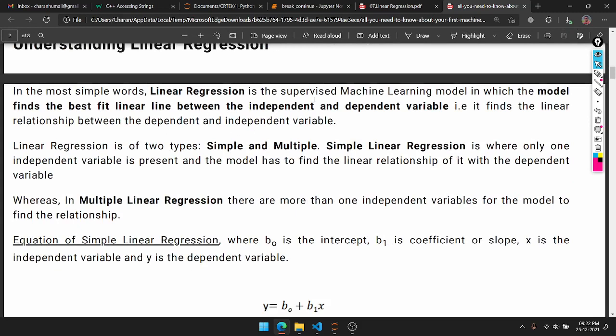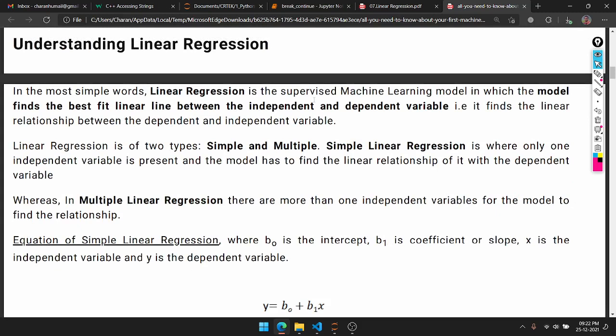Linear Regression is a Supervised Machine Learning Model. The model finds the best fit linear line between independent and dependent variables. We will talk about independent and dependent variables.